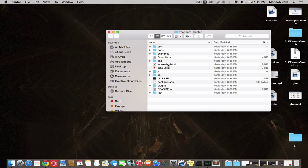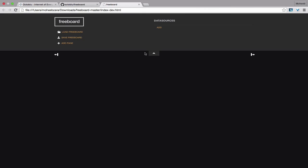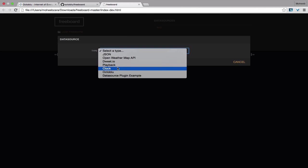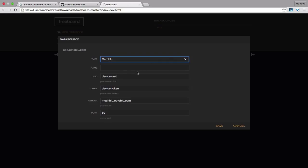You see a couple files in here. We're going to open up index.dev, and we're going to add a data source. So a data source for Octoblue is actually just a device's UUID and token. We're going to create that in Octoblue as a generic device node.